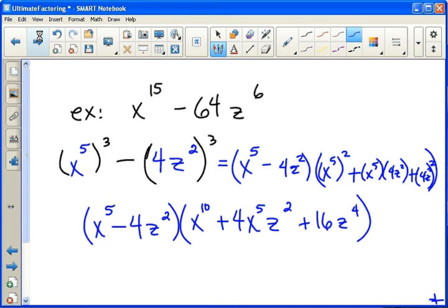Now, unlike squares where you can only do the difference, with cubes you can do both the difference and the sum. If you look at the next lesson in this video series, you will see the sum of cubes. We'll see you again later.